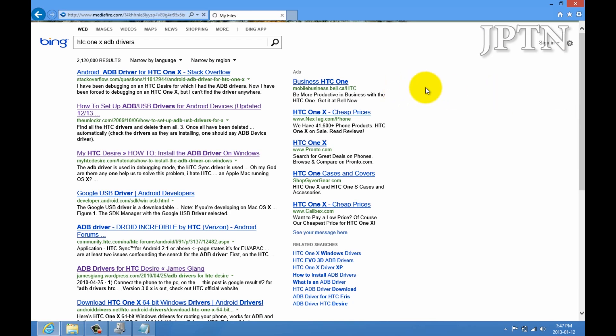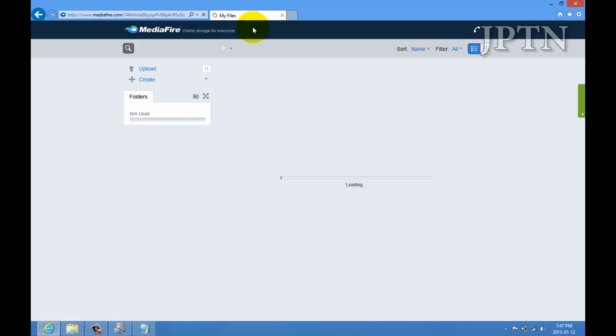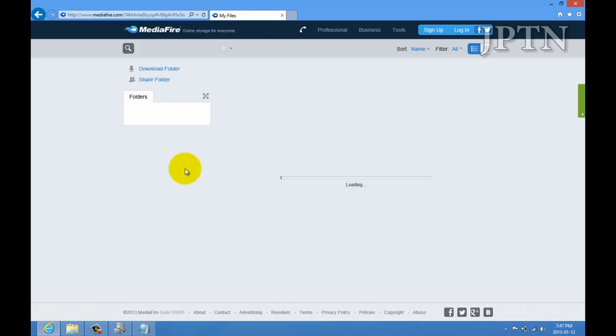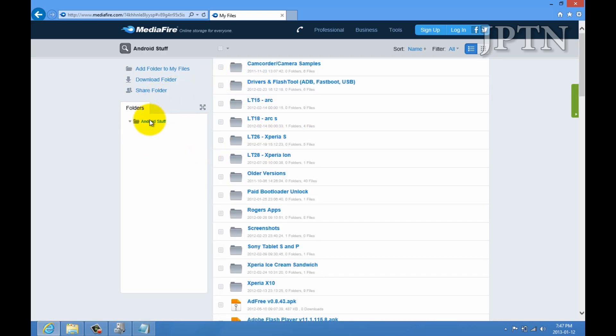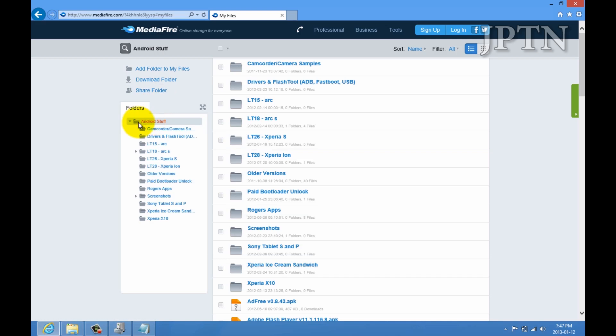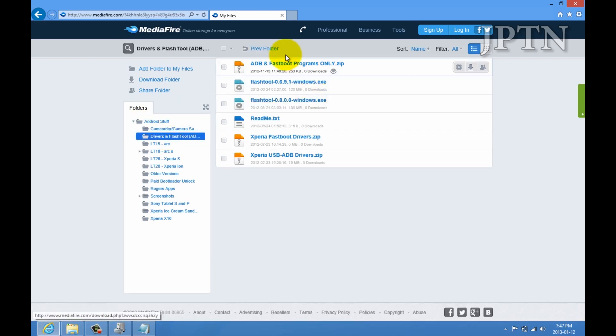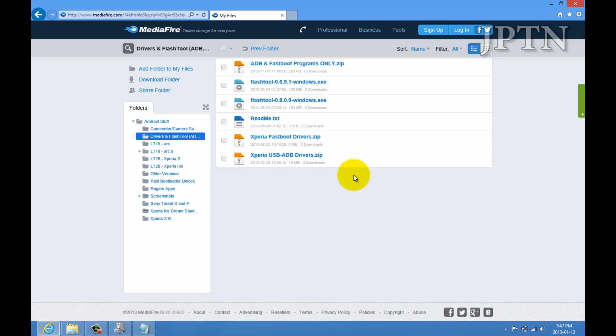Of course, everything is in my MediaFire folder. At least for all the Sony devices. I'll upload a bunch of others. Once you go into Android stuff, there's a whole folder with drivers and flash tool, as well as ADB. Once again, thank you for watching. If you have any questions or issues, please leave them in the comments.